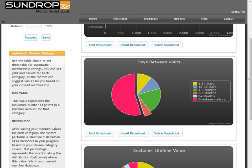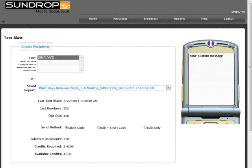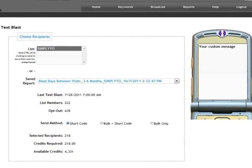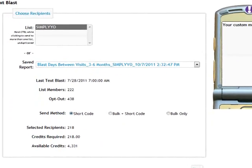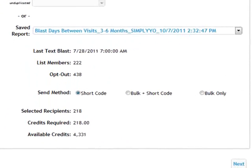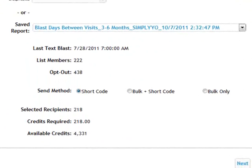It's now time to decide your send method. There are three different options: Short Code, Bulk Plus Short Code, and Bulk Only. Short Code is your traditional delivery method.